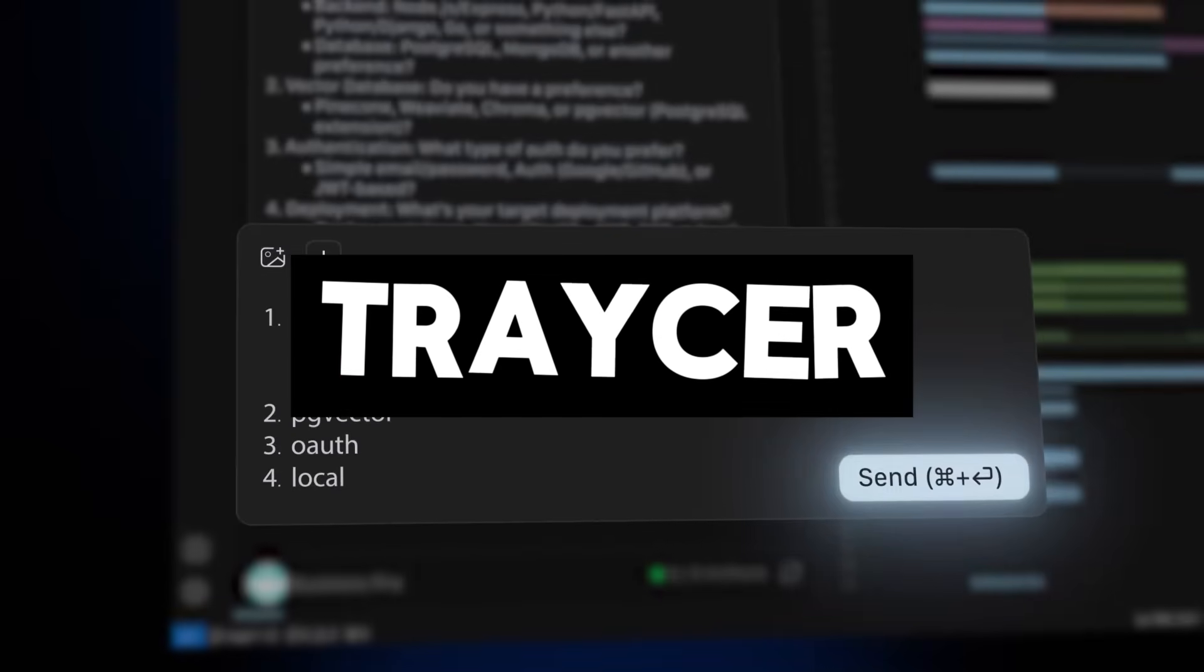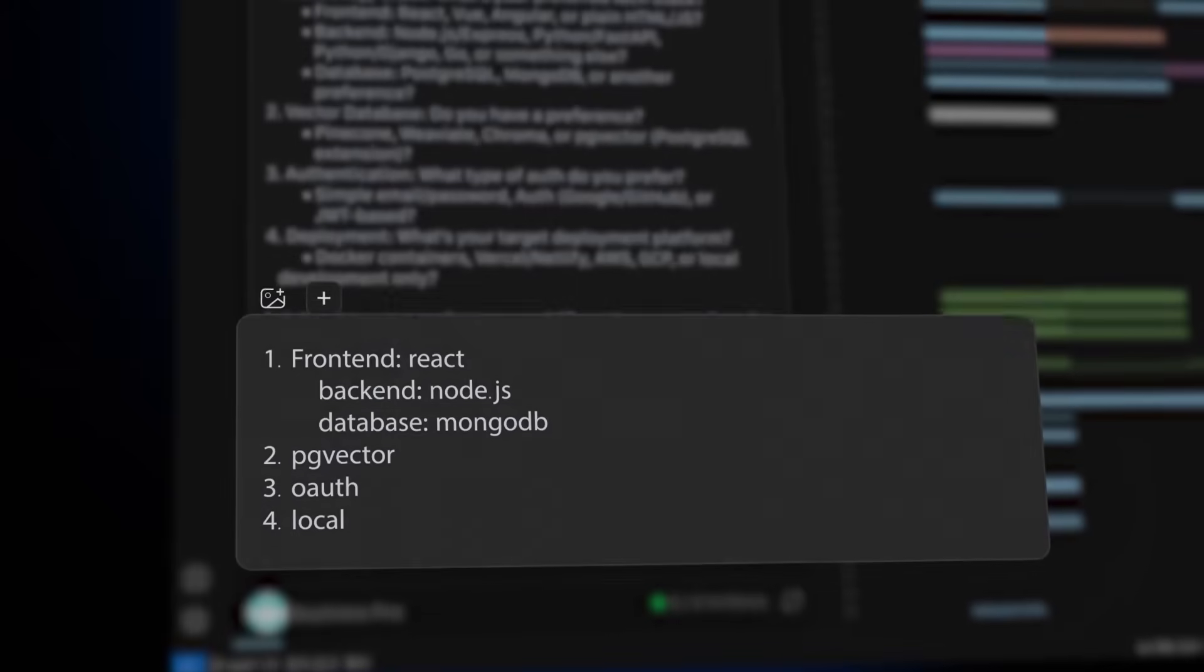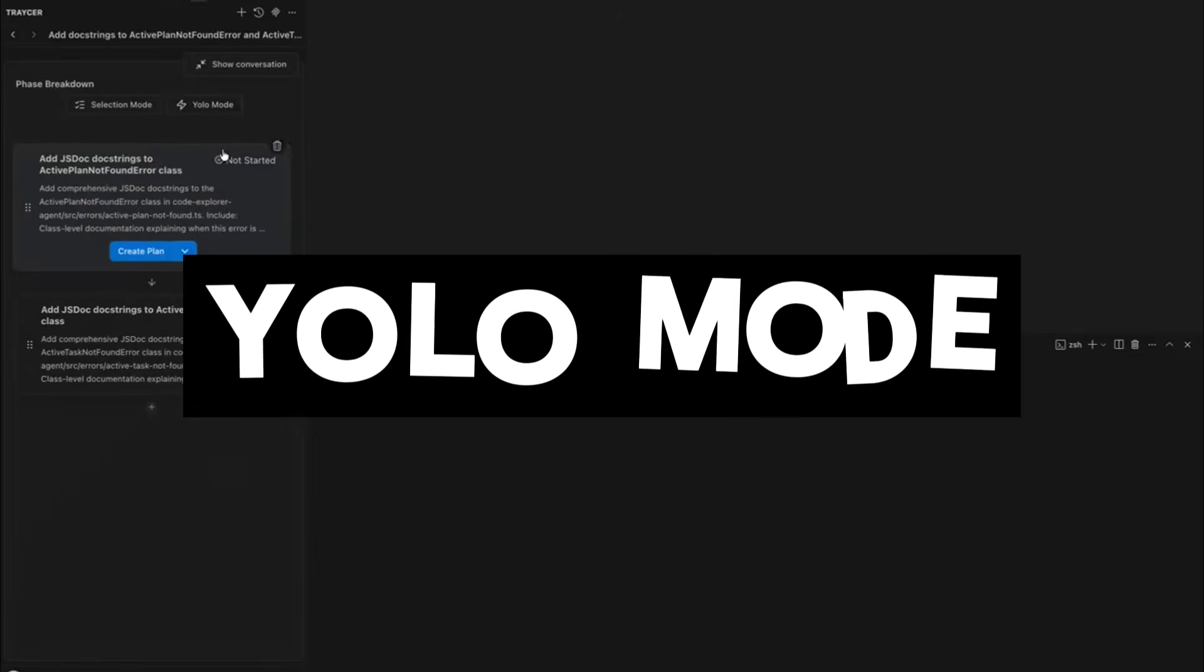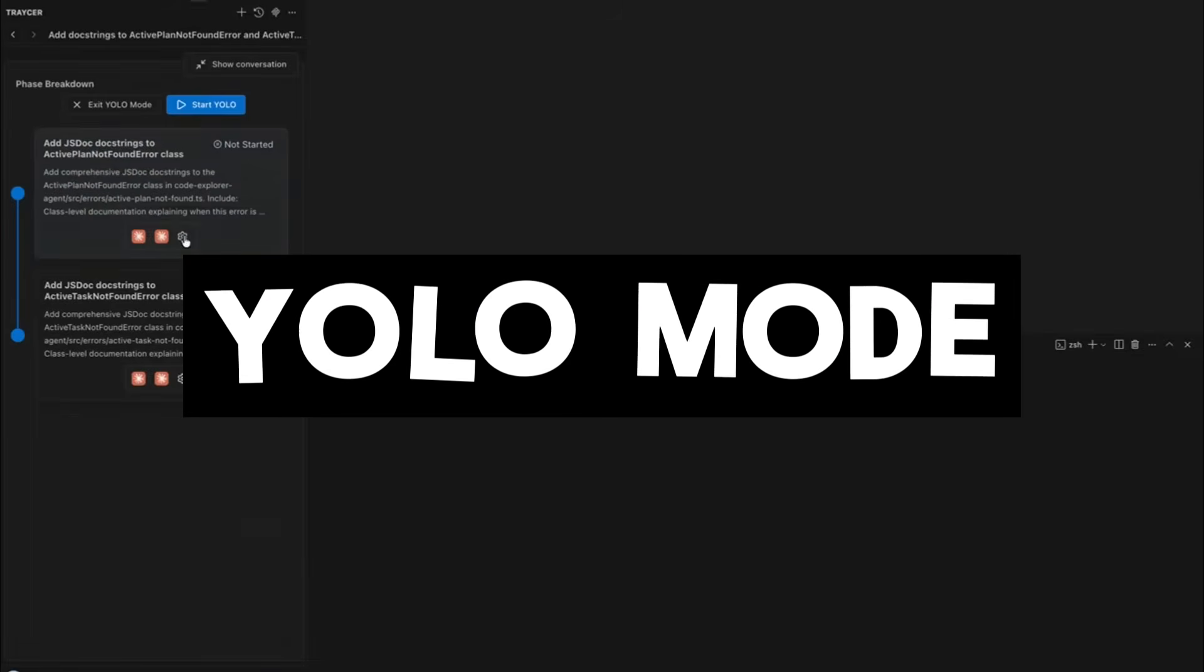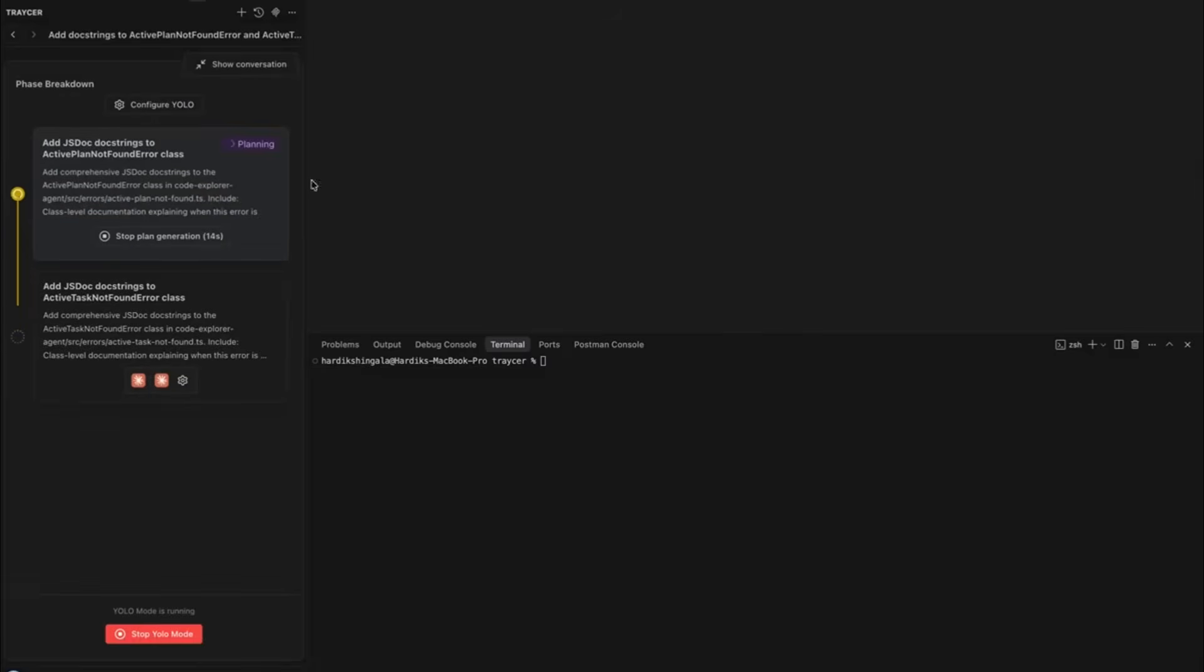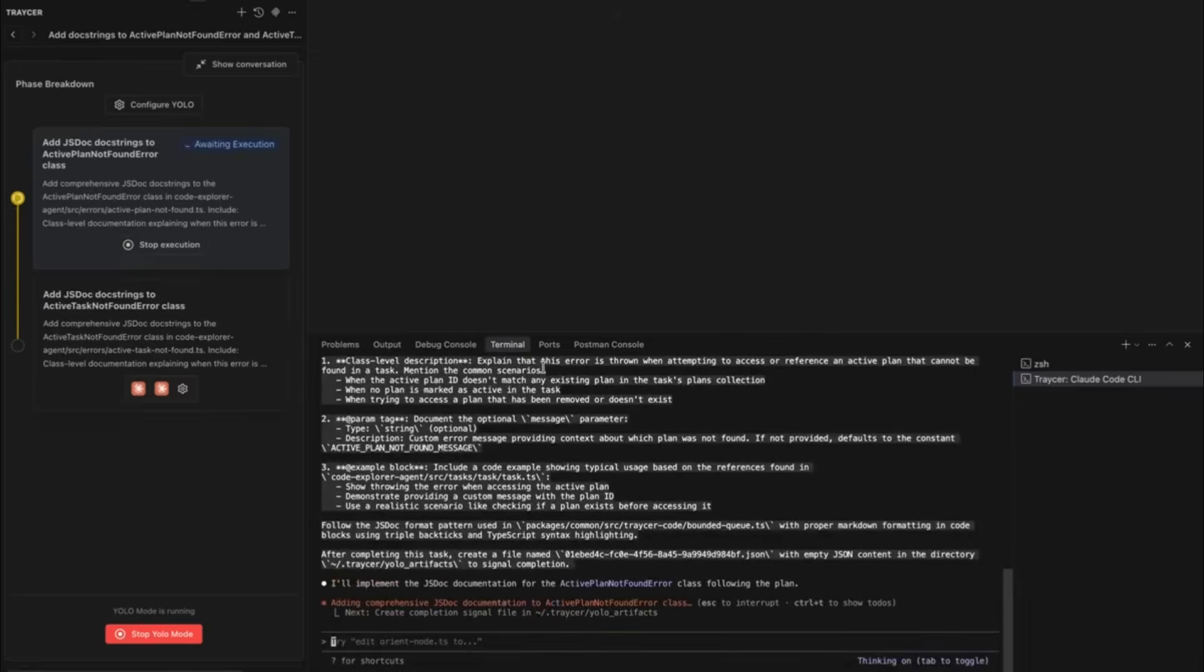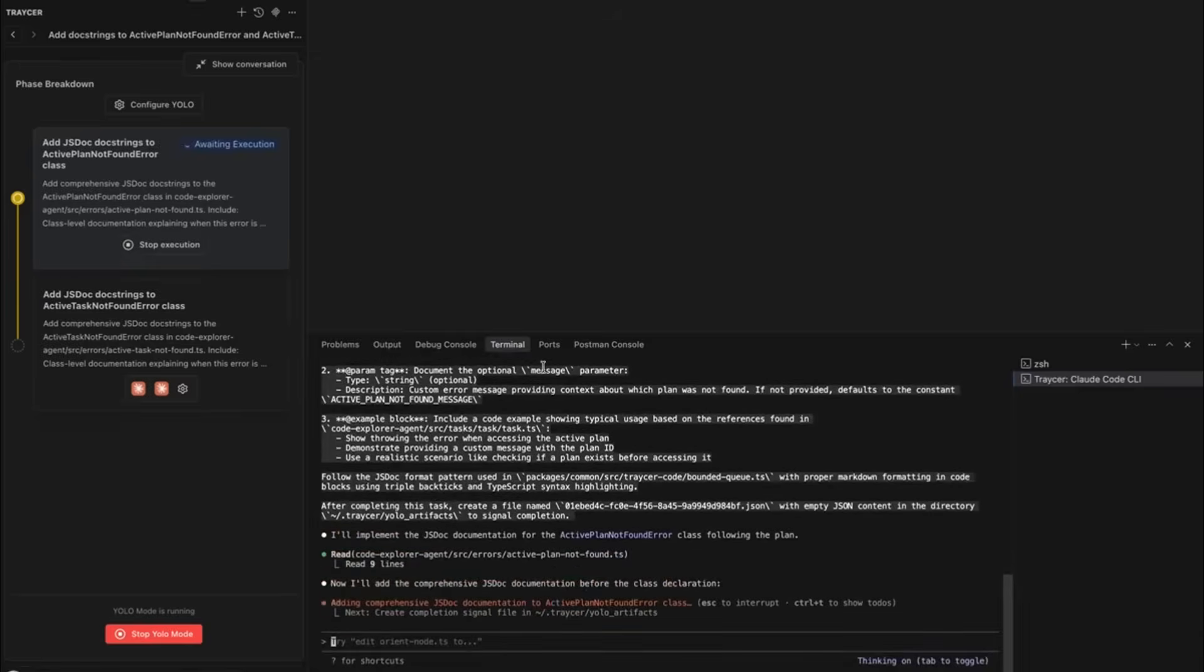But Tracer just dropped a feature that completely changes that. It's called YOLO Mode, an automated end-to-end execution pipeline that handles planning, coding, verification across every phase with zero hand-holding. Configure your agents once, hit run, and it just goes.